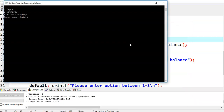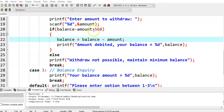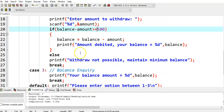Now we perform the withdrawal operation. I am giving case 2. Initially the balance amount is 2000. We try to withdraw 1500, but it says withdrawal not possible, maintain minimum balance. We need to modify the condition — we need to write greater than or equal to 500. So we have modified this condition to greater than or equal to 500.